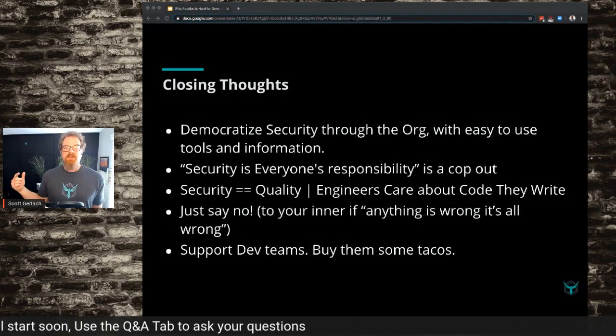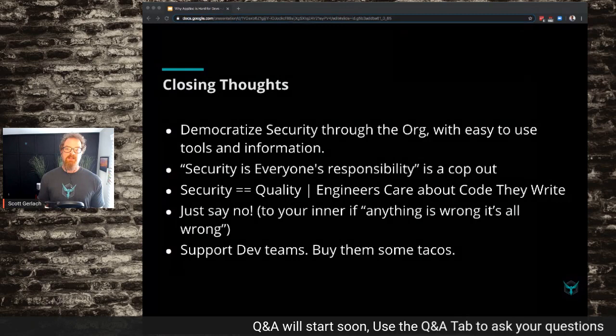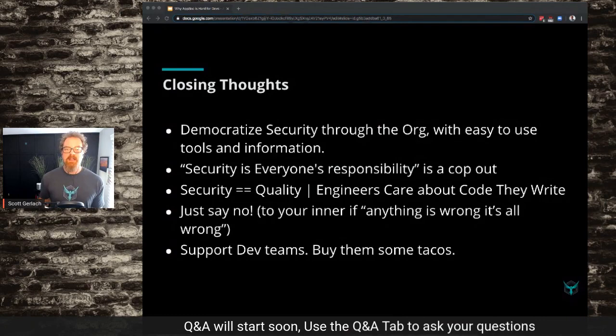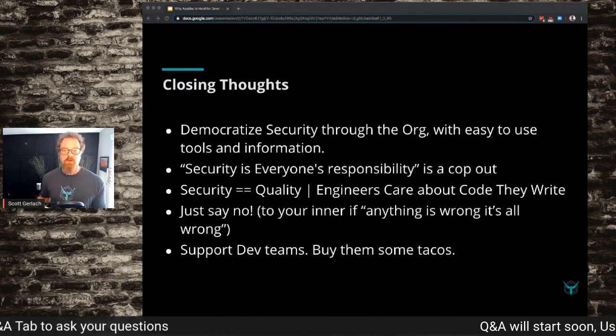Support your dev teams. Go buy them some tacos. Go sit in their stand-ups, sit in their scrums. Listen — understand what features they're trying to roll out, what bugs they're trying to fix, what problems they're trying to solve. And then come back and say, 'Hey, I'd like to help you with this thing I've heard you talk about over and over again, because I think it's related to security.'